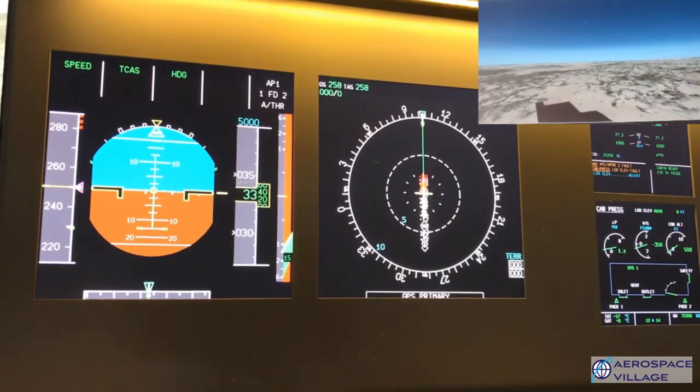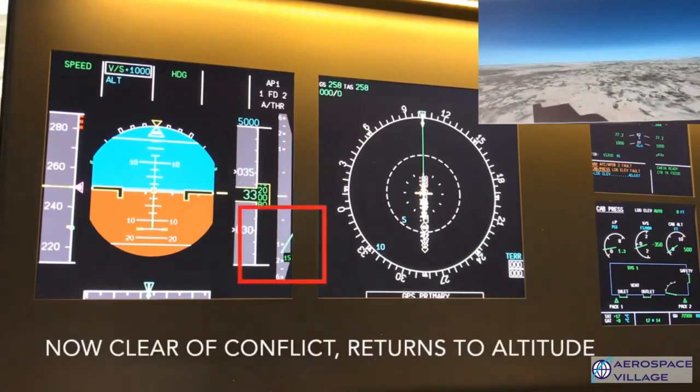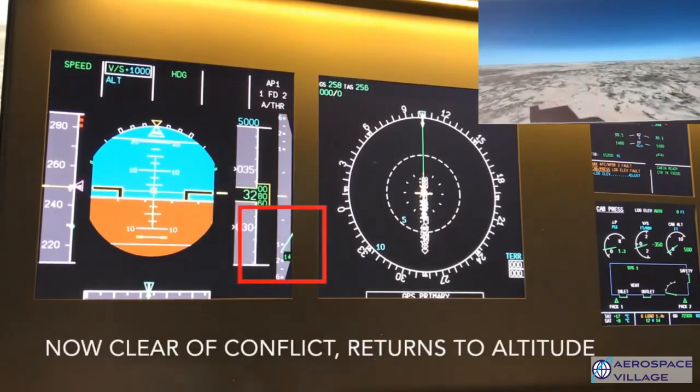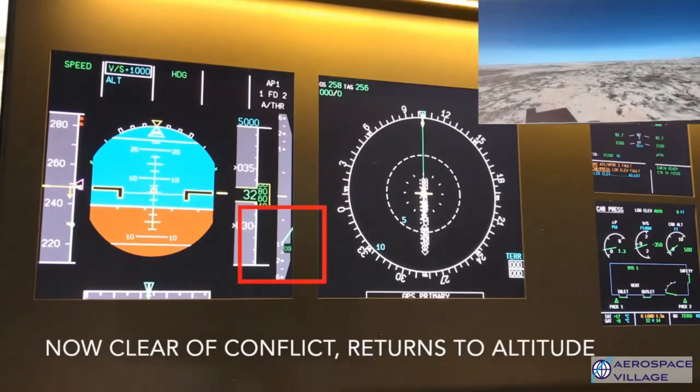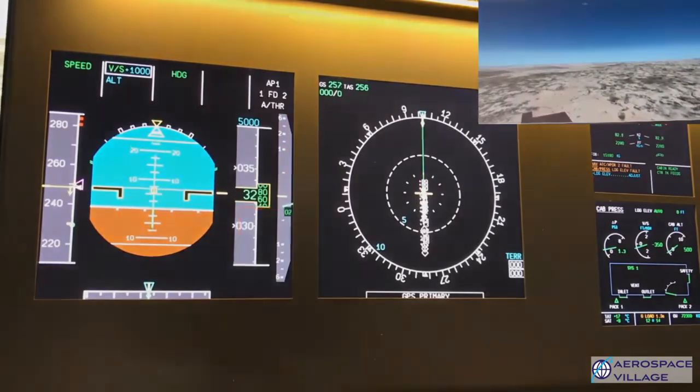Once we're clear of any conflict, the aircraft will pitch back up, increase thrust, and return us back to 5,000 feet.